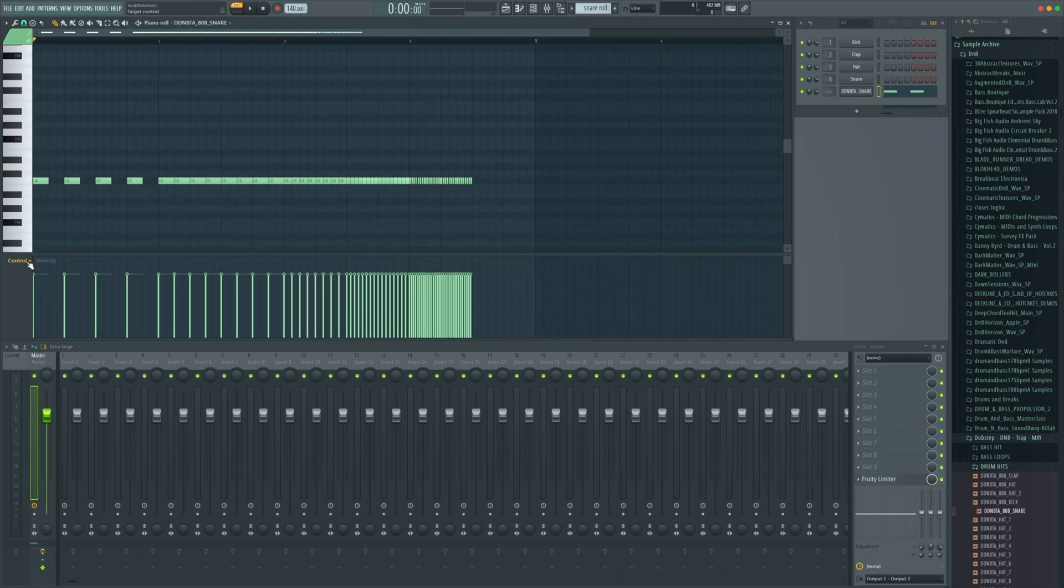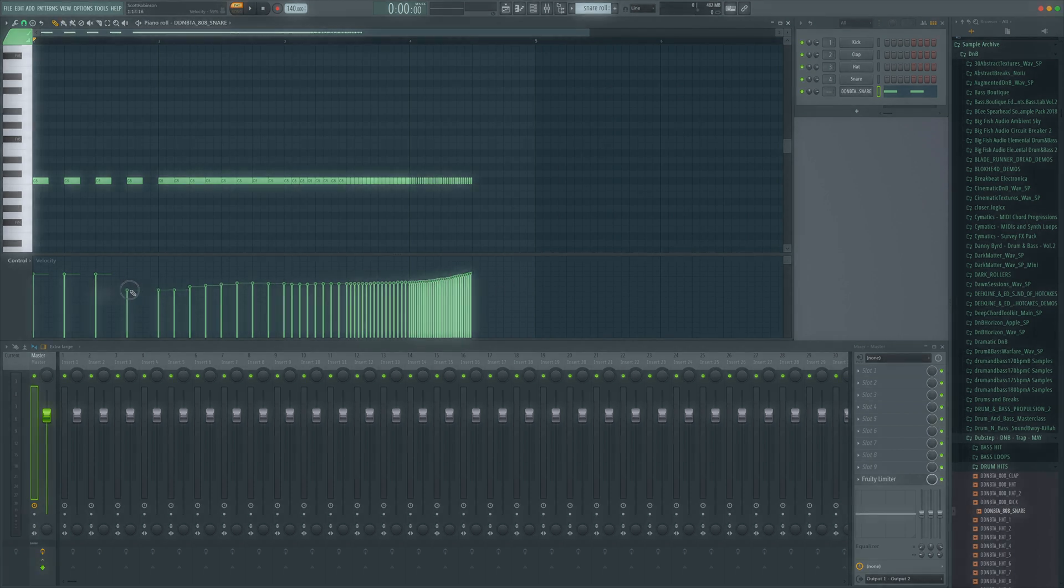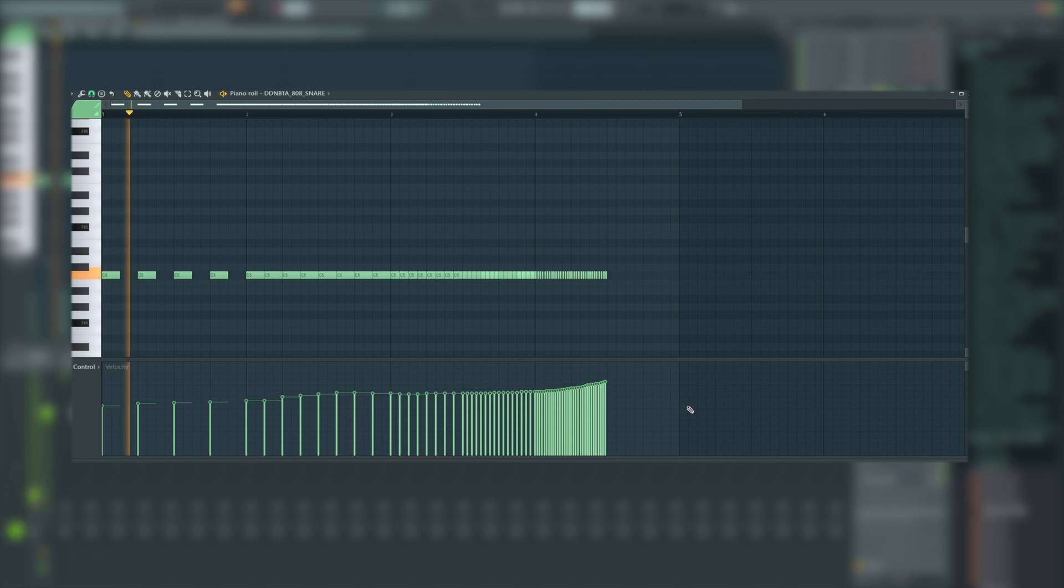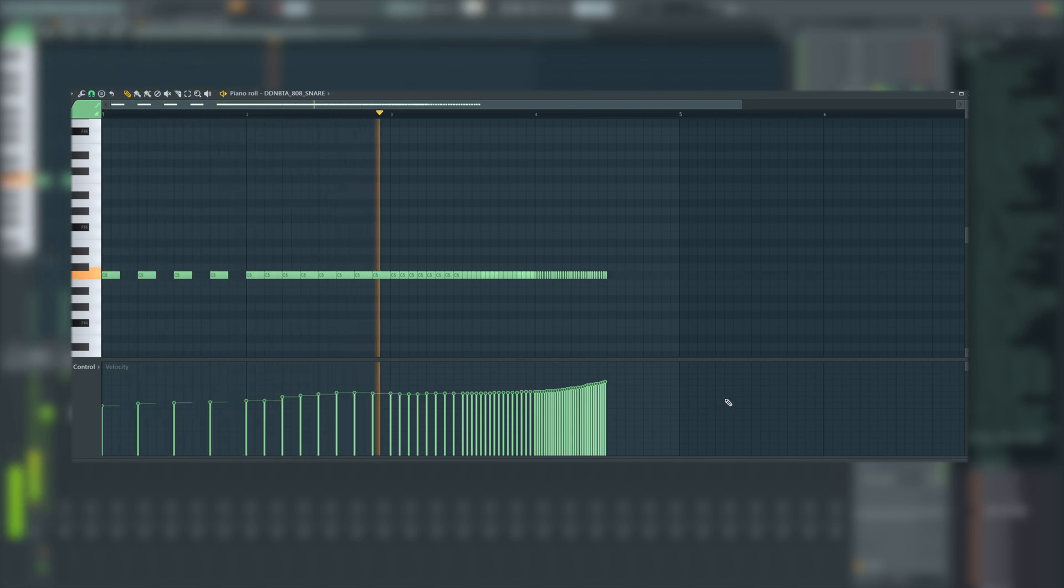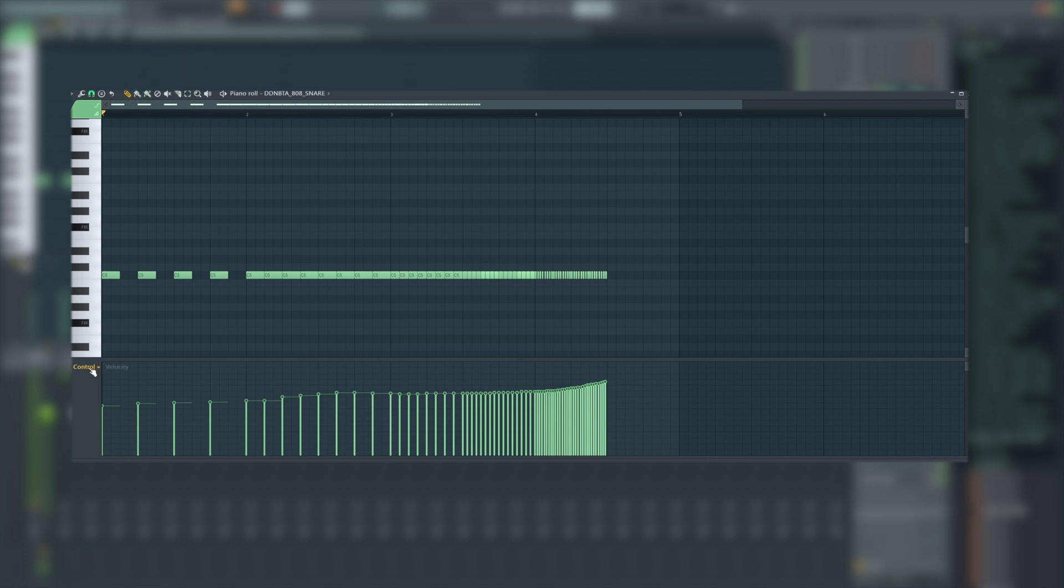Where it says control you've got velocity written next to it by default and that's going to let us control the level. So let's do a bit of level. Let's have it so it gets slightly louder over time. Cool and to draw that in as simple as I did we just need the pencil tool selected. You can just tap P or select it from the top up here.